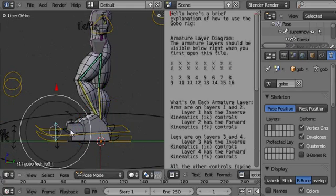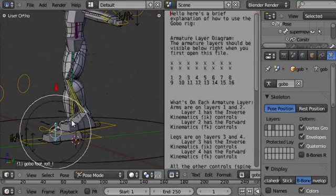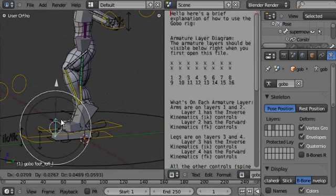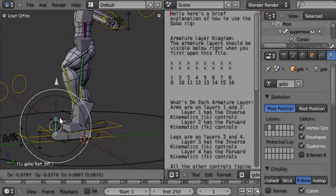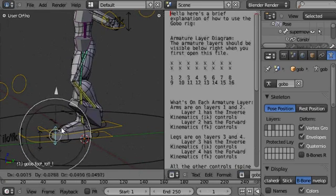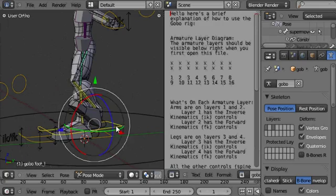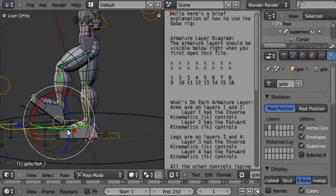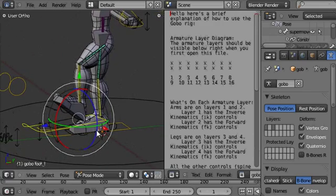This is quite cool, this is a foot roll control. You pull up to rotate the foot up around the ball of the foot and pull down to rotate the foot back around the heel of the foot. This is really useful for walk cycles.